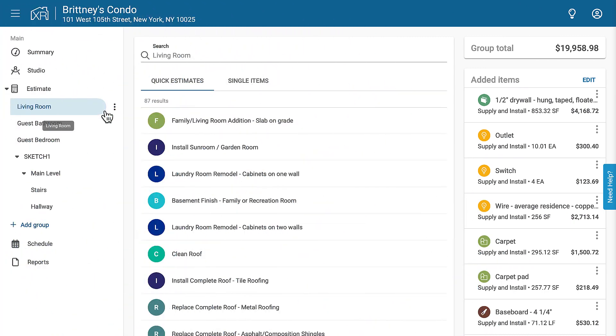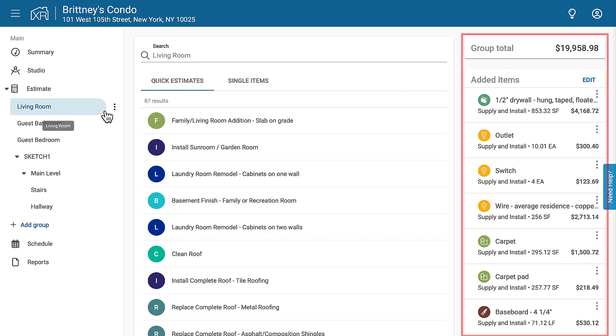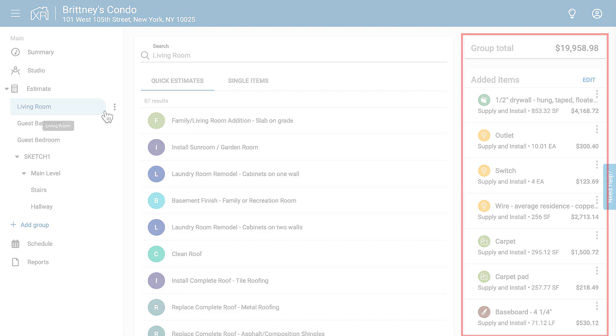One important part of estimating a remodel is having the right prices available for a remodel project's materials and labor. In this video, I'll show you how to set up accurate pricing in Exact Remodel.